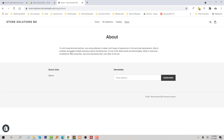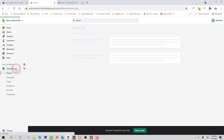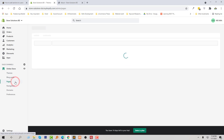Here is my About page, and I want to add a custom section right here that is not available in the default page right now. To do this, I'm going to go back to my admin panel and click on Online Store, then click on Pages.